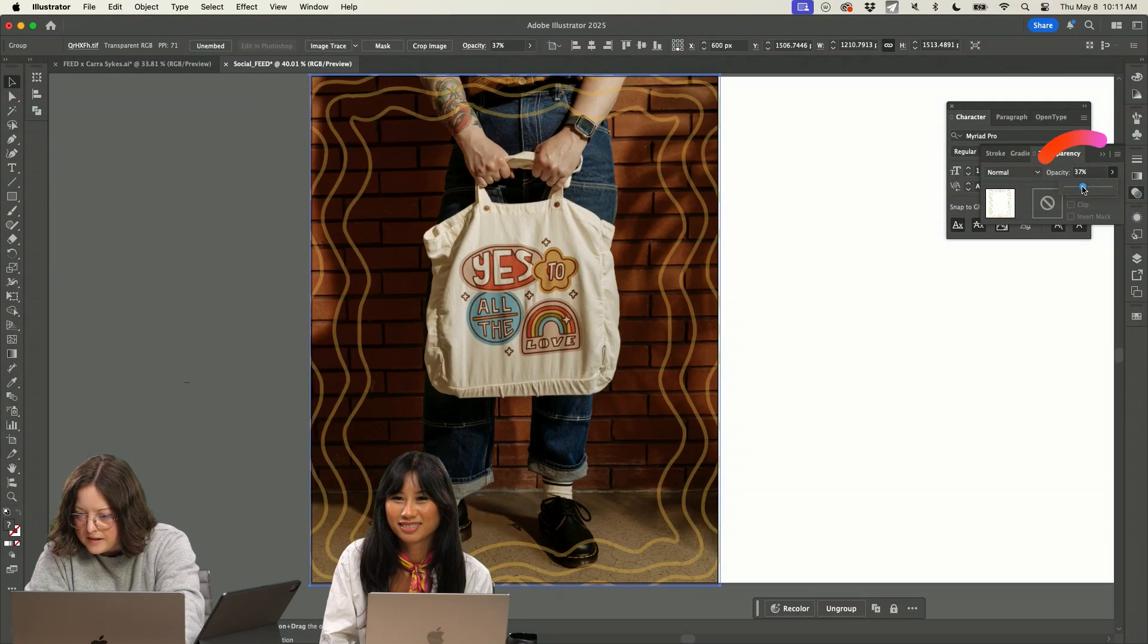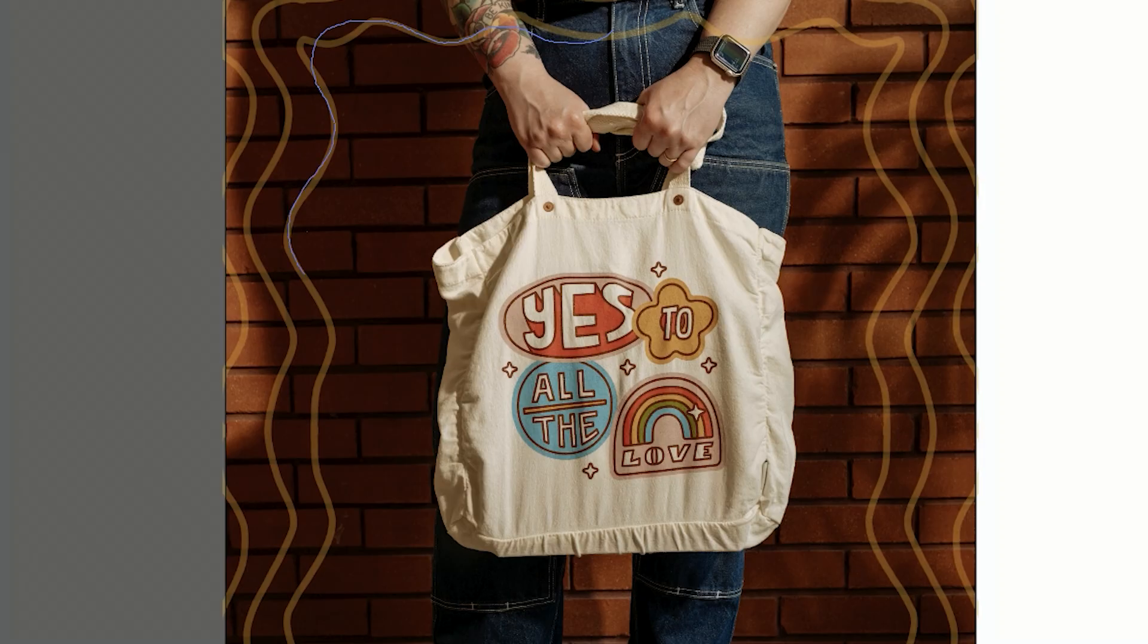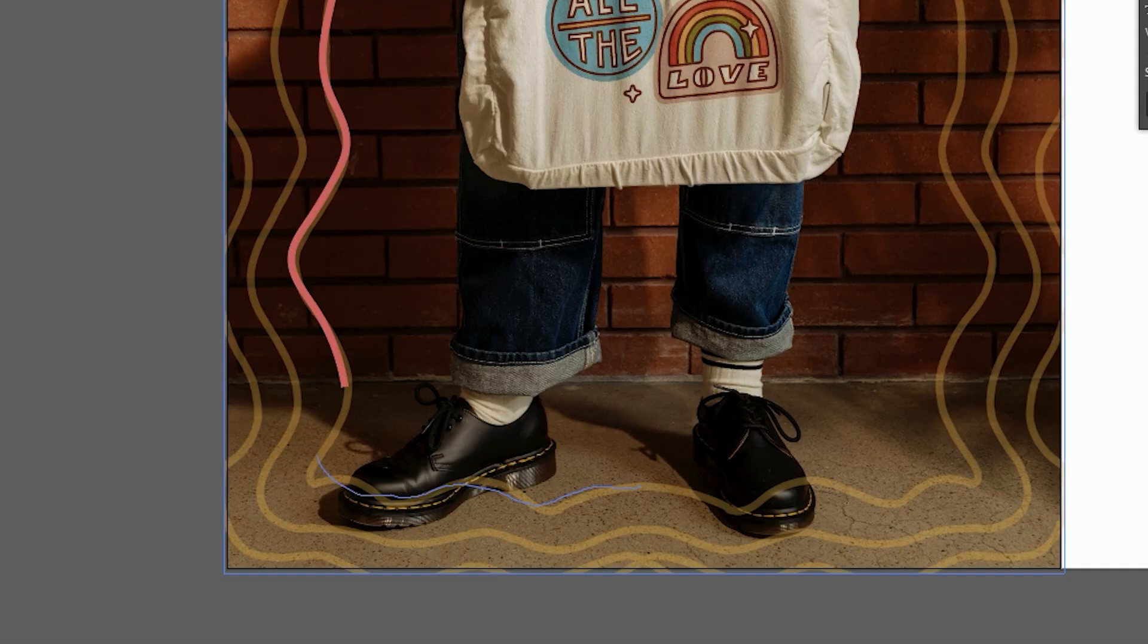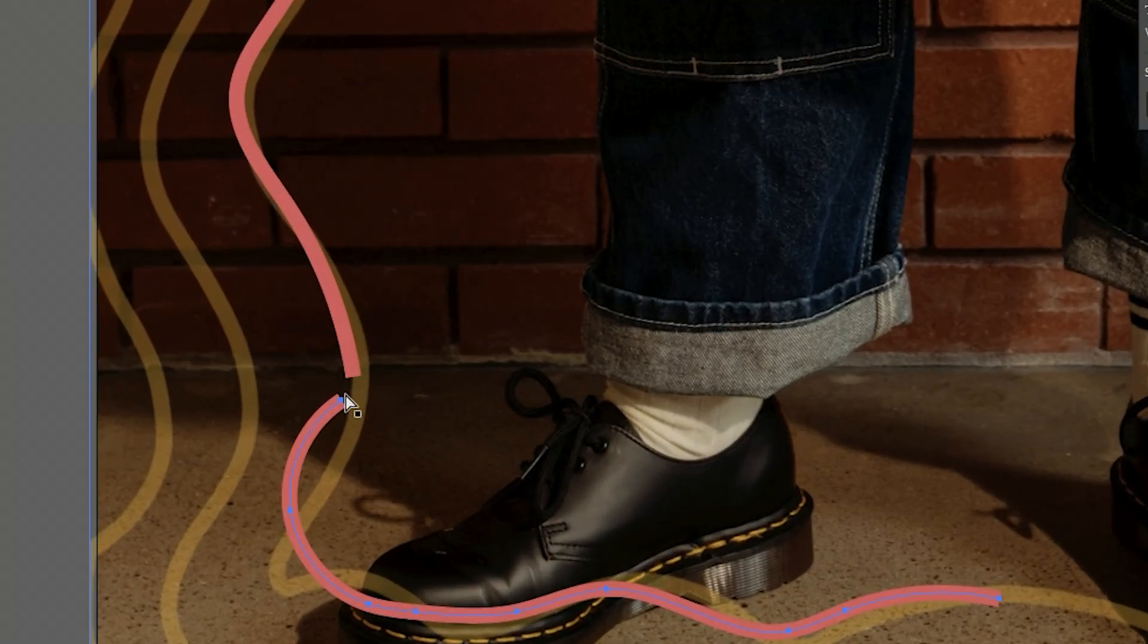I'm going to bring down the opacity. I'm going to use the pencil tool and I'll see how this looks. Give it a stroke. I'm also going to draw one down here and then try to connect them.